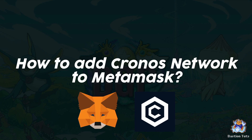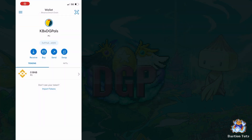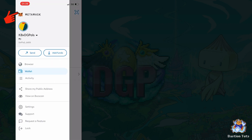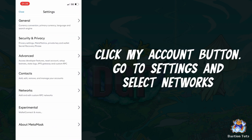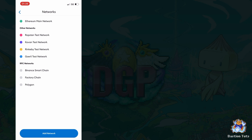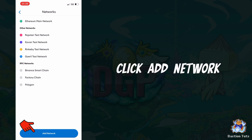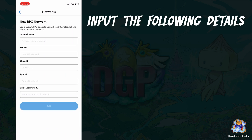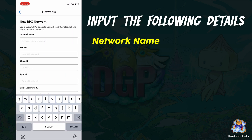How to add Kronos Network to MetaMask. Open your MetaMask mobile application or web extension. Go to Settings and select Networks, then click Add Network and input the following details.